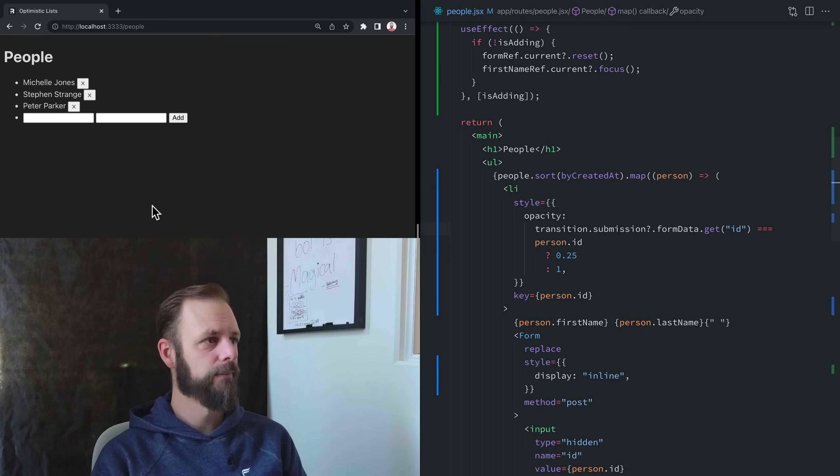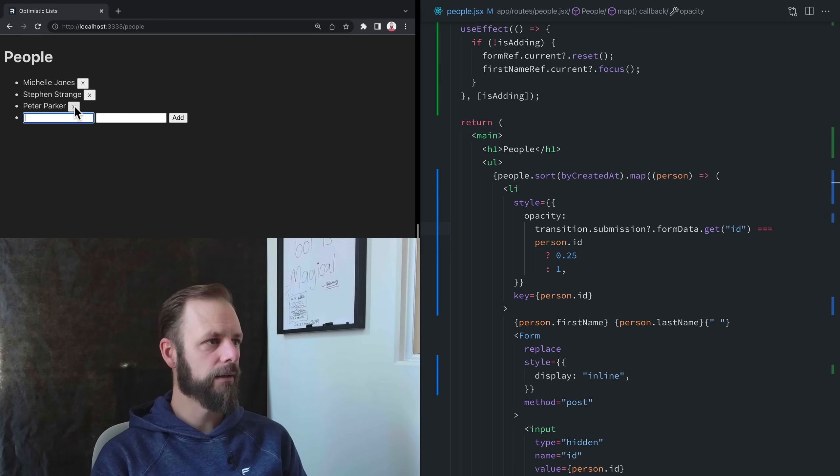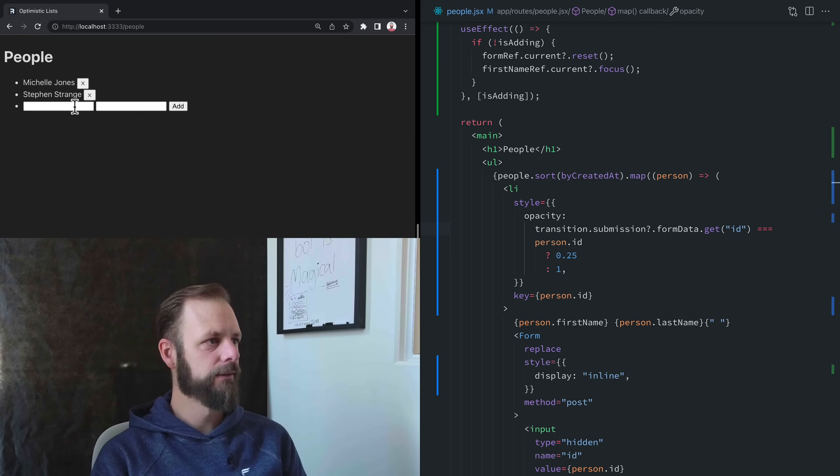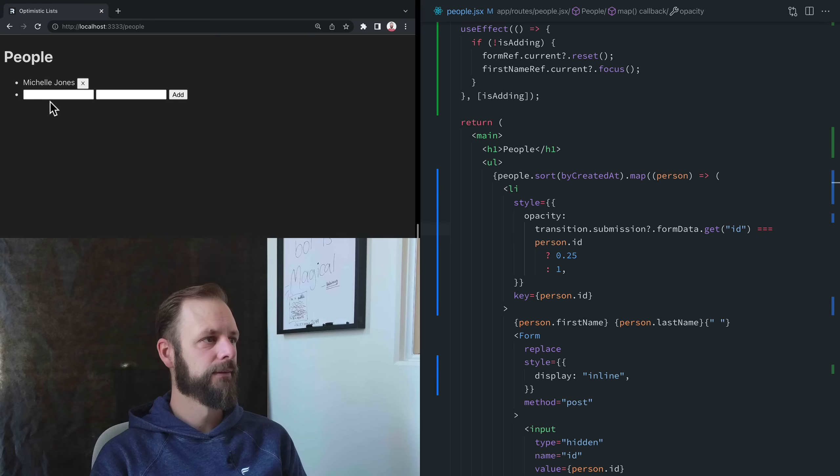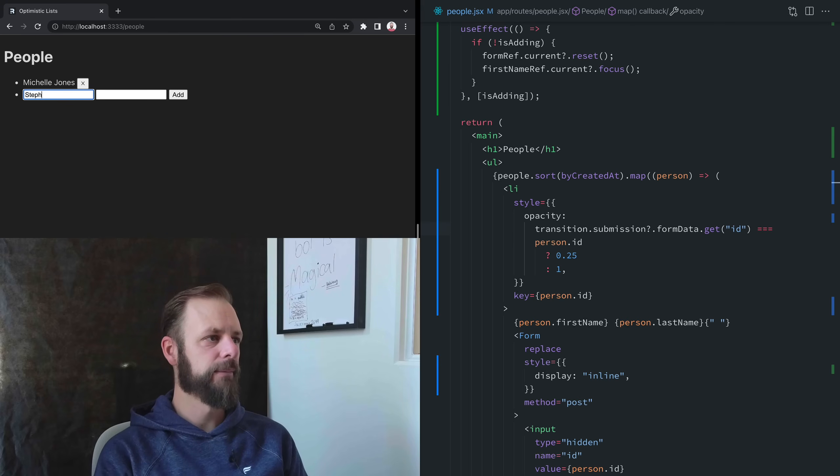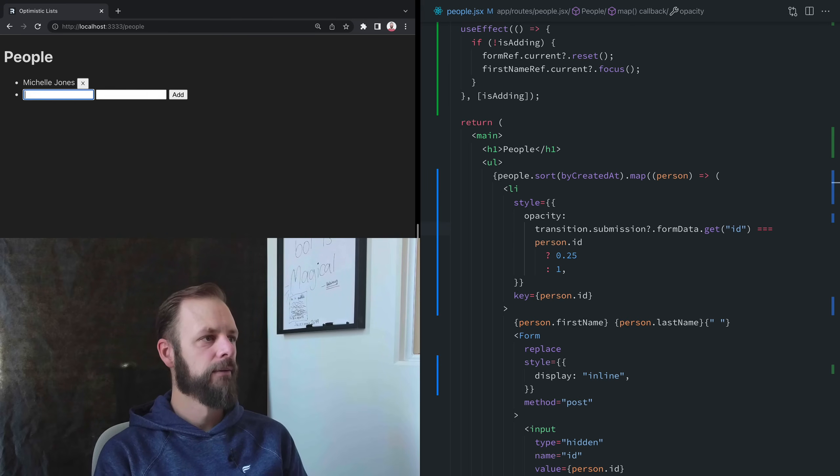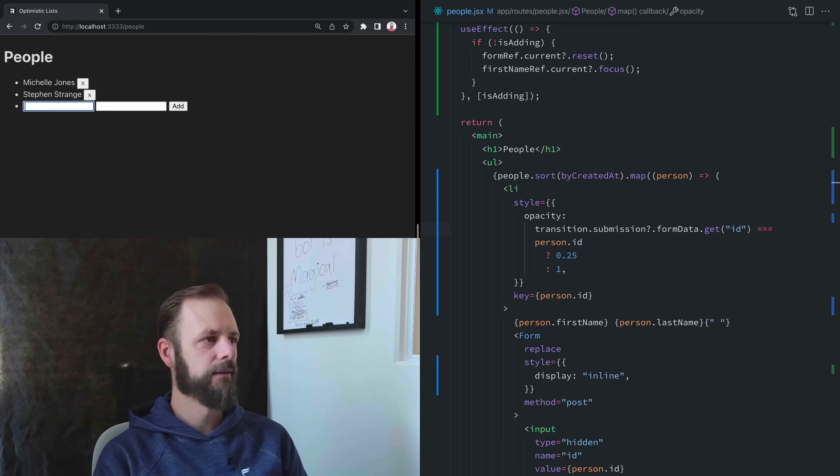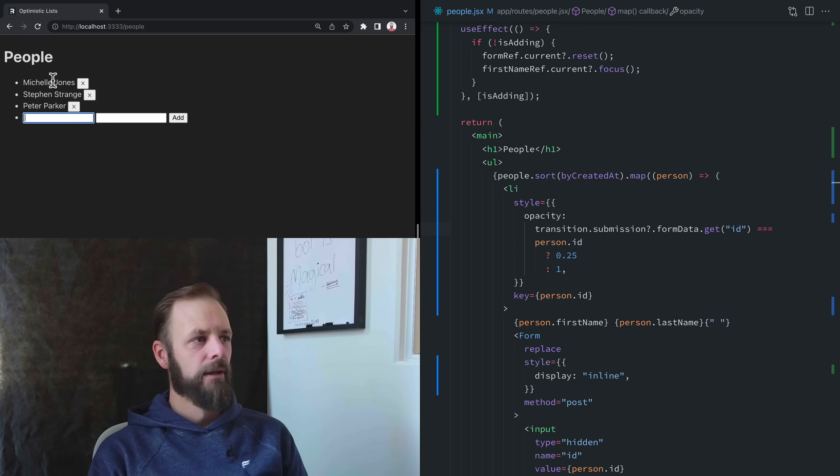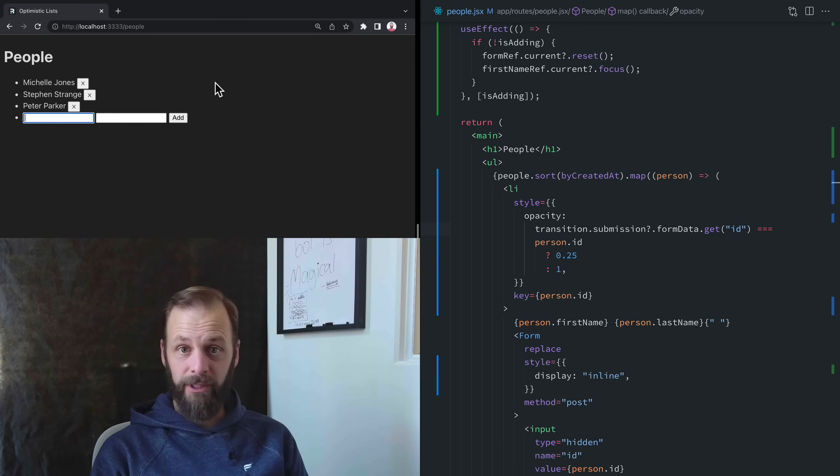So now I've got pending UI on this. It'll look pretty nice. Let's check it out. I click on Peter, it fades out, and then disappears. That's not bad. Let's get Steven back in there and Peter Parker back in there.